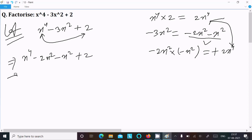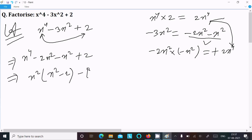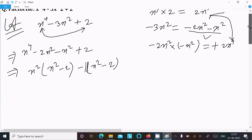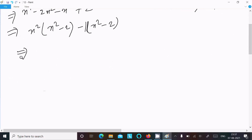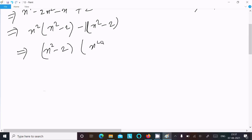Here x square is the common factor, so it comes x square times (x square minus 2), and here x square minus 2 minus 1. Taking the common factor (x square minus 2), we get (x square minus 2) times (x square minus 1).